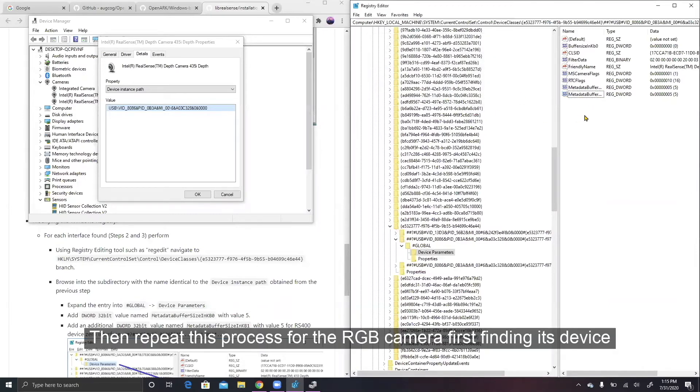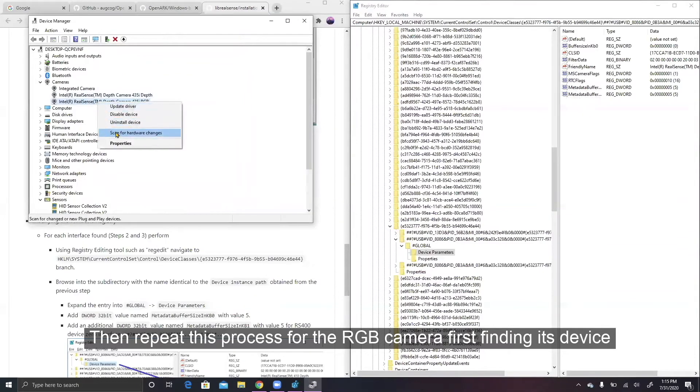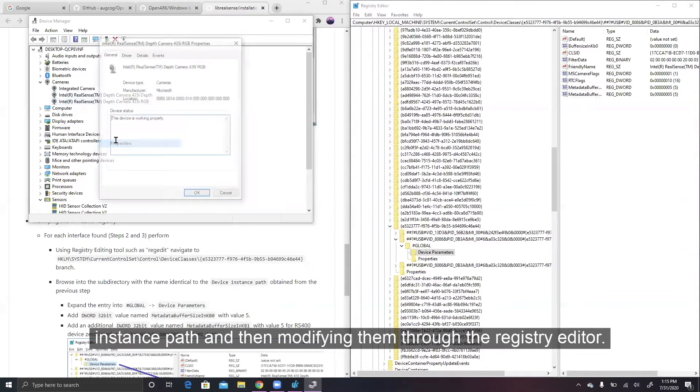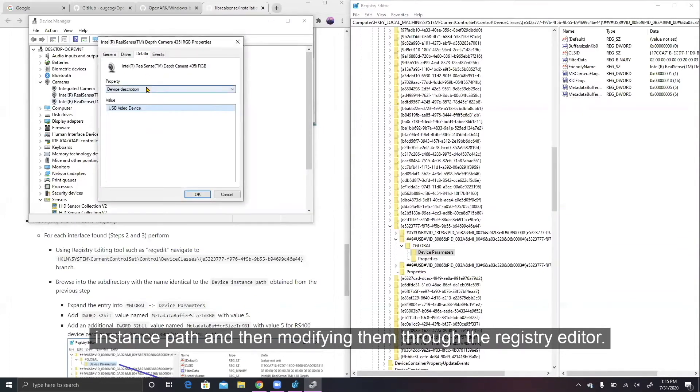Then repeat this process for the RGB camera, first finding its device instance path and then modifying them through the Registry Editor.